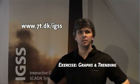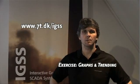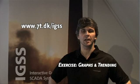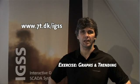Thank you for your attention. For more information, please visit www.70dk.igss.